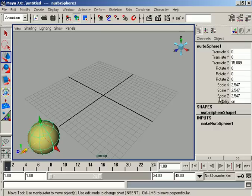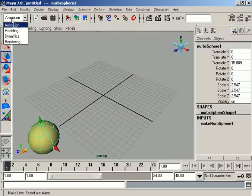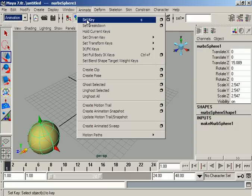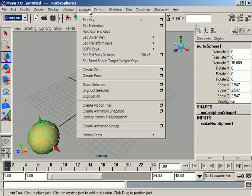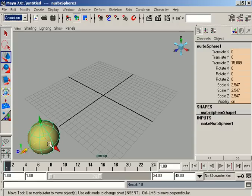Suppose we set a key at frame one. When we are in the animation menu set, we choose Animate and then Set Key. We can also press S on the keyboard. We then see the orange color in our channel box for all attributes, meaning our object is now keyed and its position at this end is recorded on frame one.